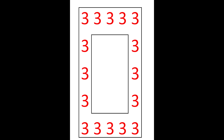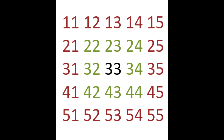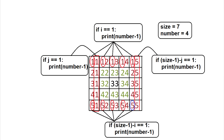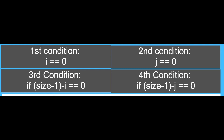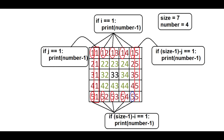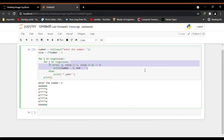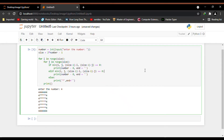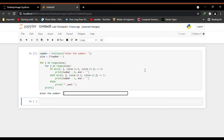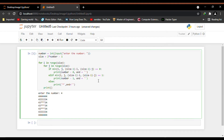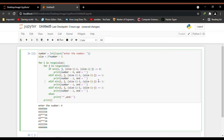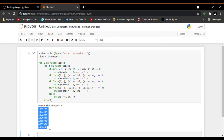Now for the next immediate inner square, we write the same condition as for the outer square but with a small modification. For the outer square we check if any of the four conditions equals 0 and print number 4. For the immediate inner square, if any of those four conditions equals 1 we print number 3. So I copy the if condition and paste it as an elif condition — instead of checking for 0 we check for 1, and in the print statement we print number minus 1. We continue the same logic for other inner squares and run the code to get the output.